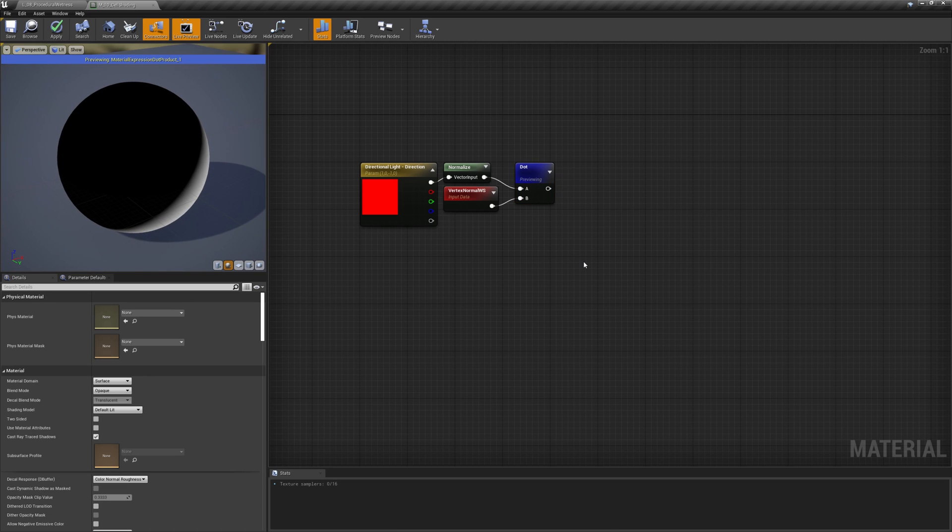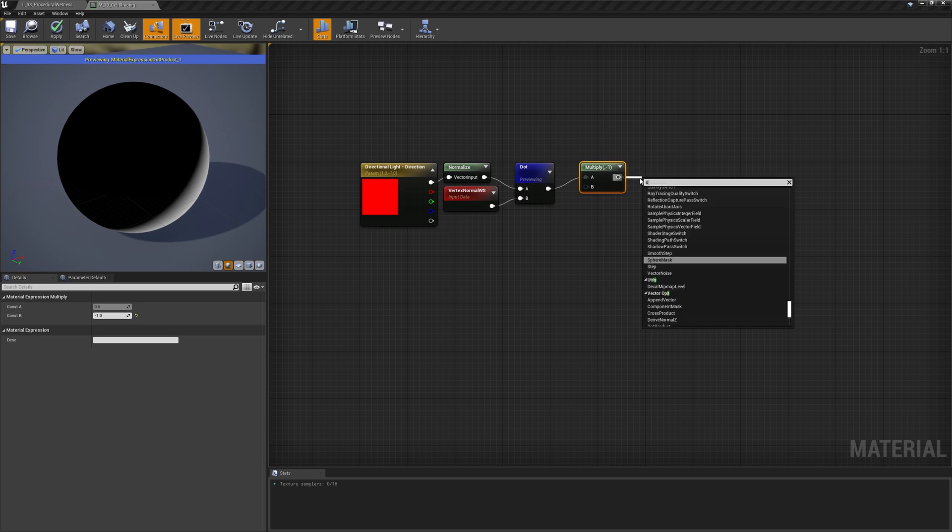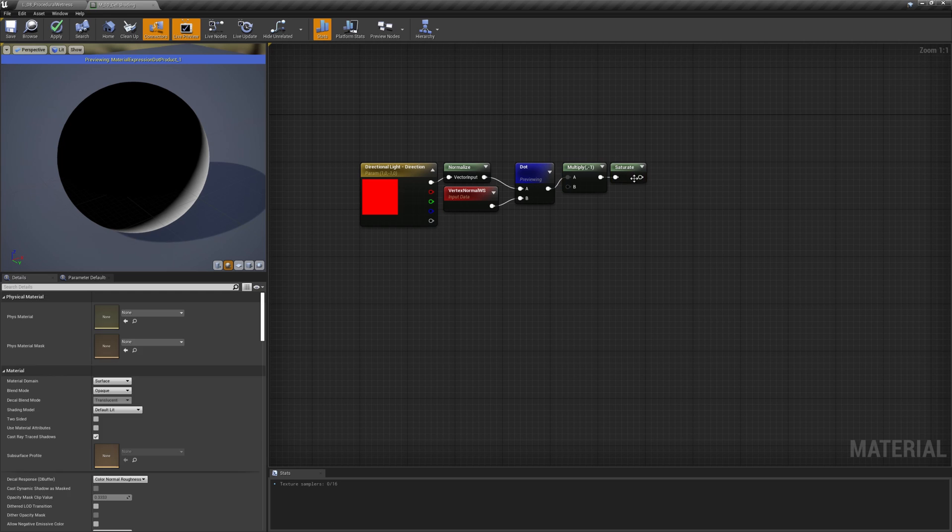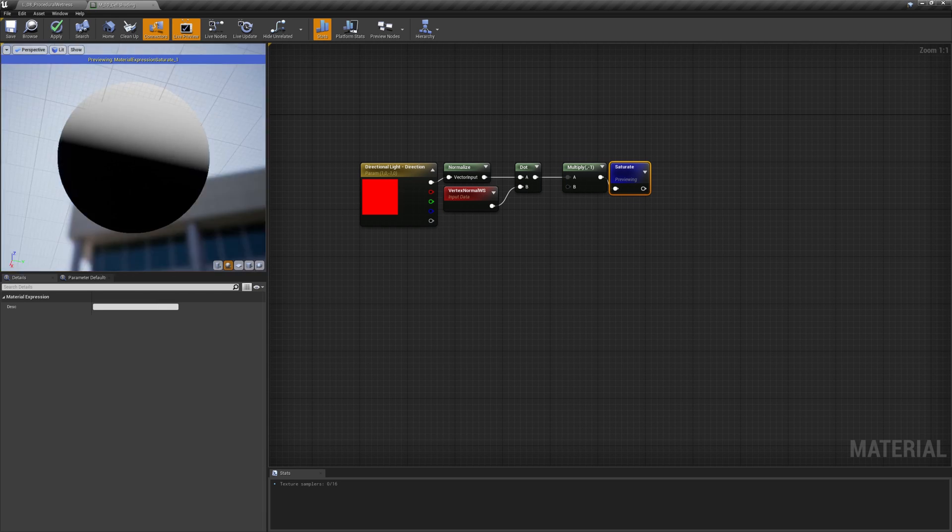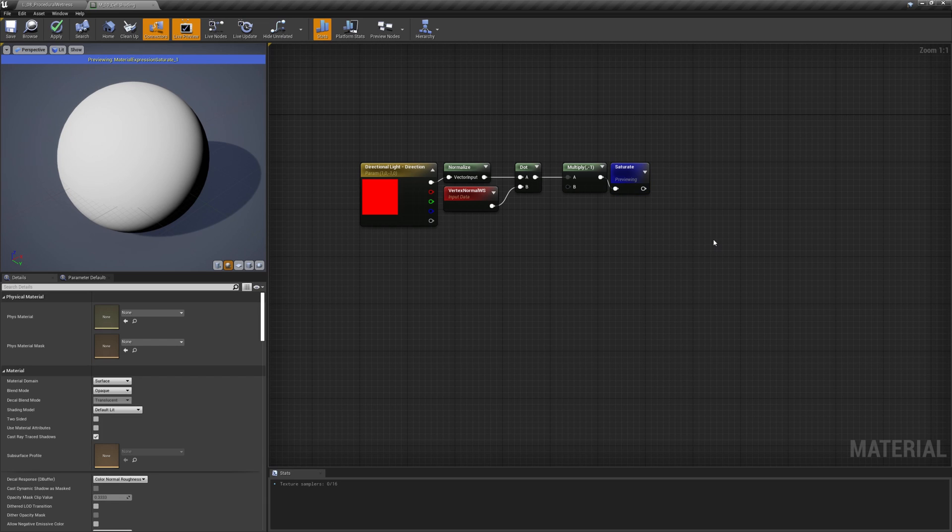Since the gradient is inverted, we need to multiply the result by minus 1 and saturate it. This is because, since the light vector and the light facing normals are pointing at each other, the result of the dot product is negative.